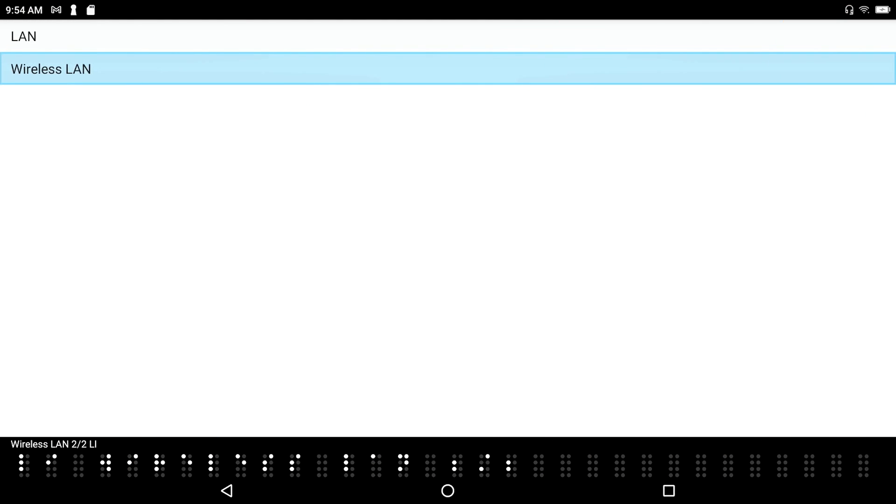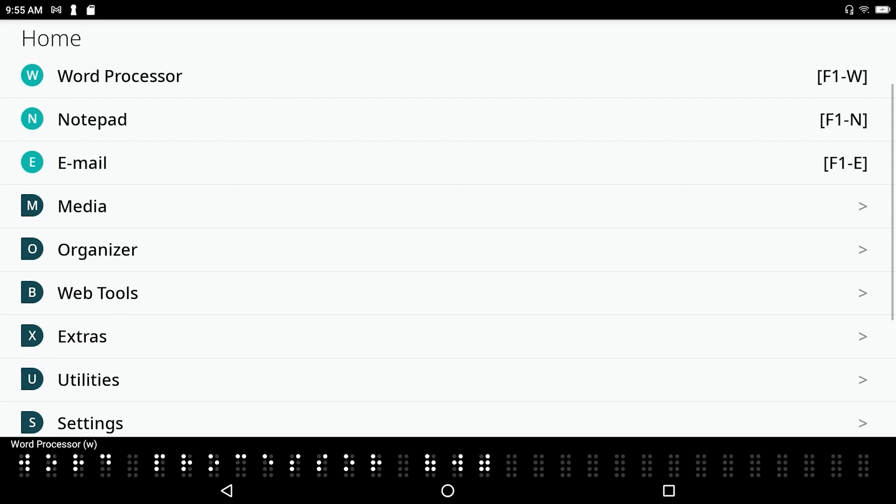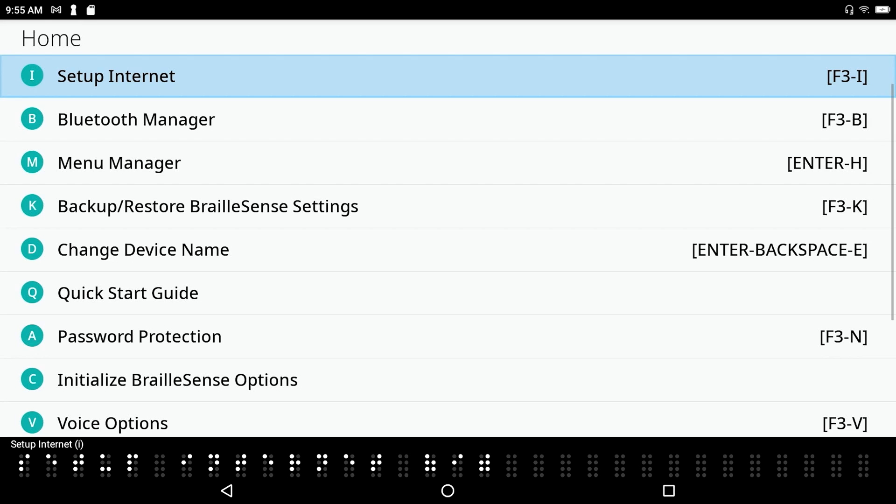Establishing an internet connection. The setting up internet option can be found from within the main menu under settings. So if I press F1, go to the file manager, I can down arrow, that is press space with dot 4 to move down through the list. Or I can press the letter S to go straight to the settings menu. And I hear that the set time and date is the first option in this list. I'll press down arrow again, space dot 4.